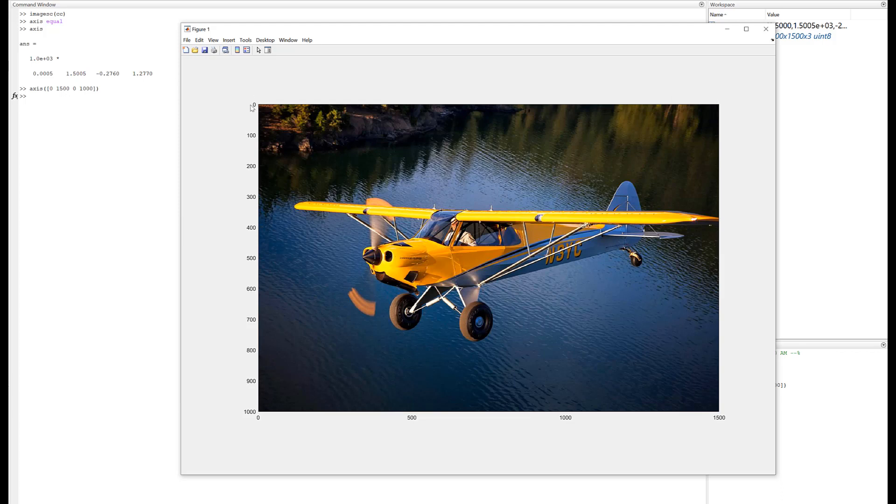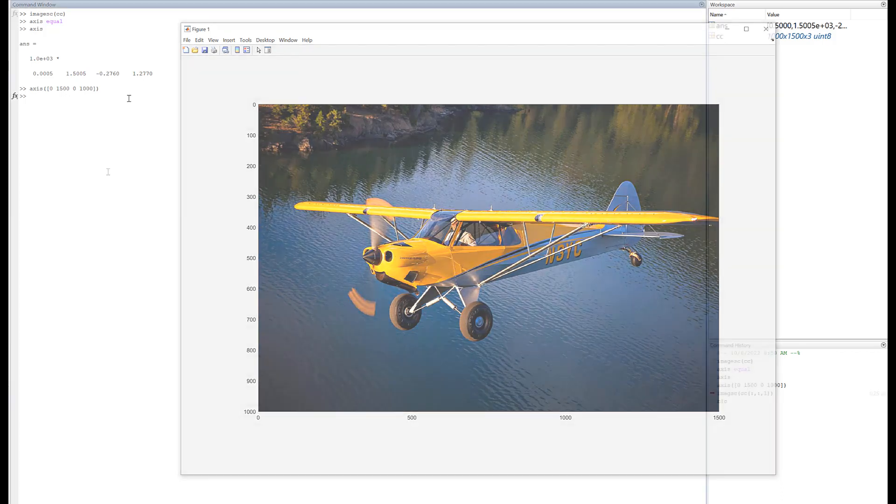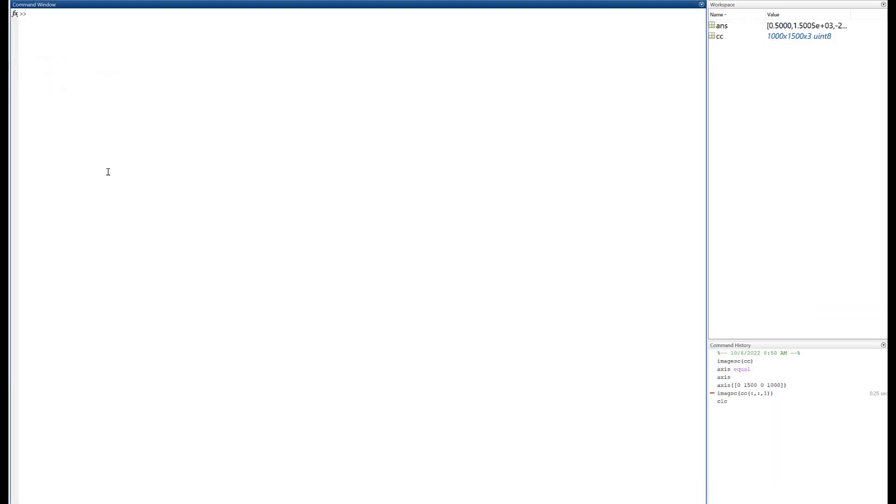Now note that CC has a thousand rows, fifteen hundred columns, and three layers. The reason it has three layers is that there's one layer for red, one layer for blue, and one layer for green. So you might have heard of RGB color, that's red green blue is what that stands for.